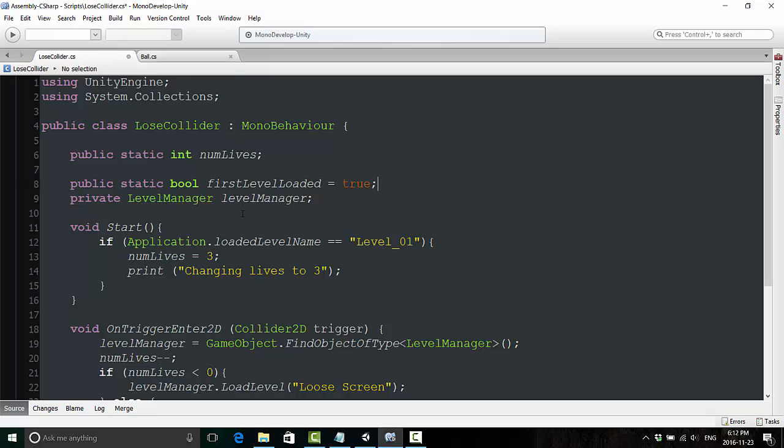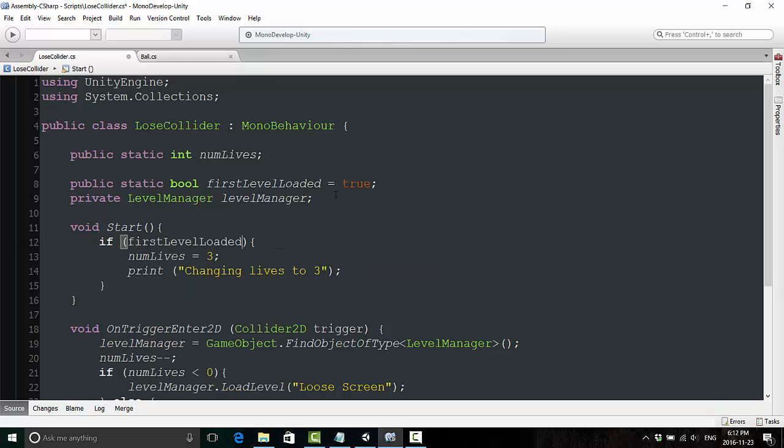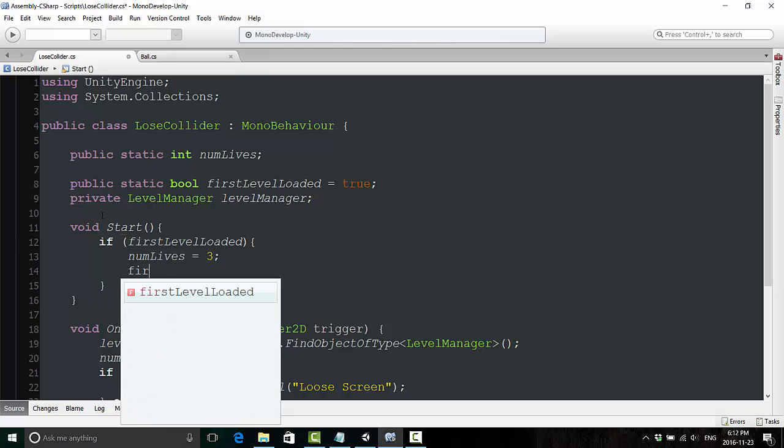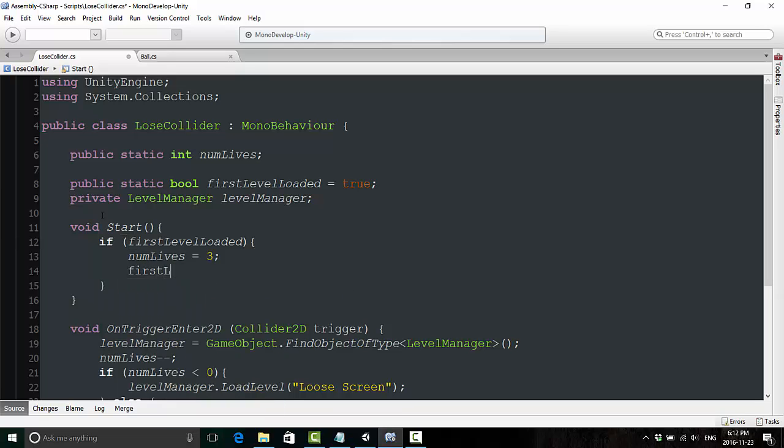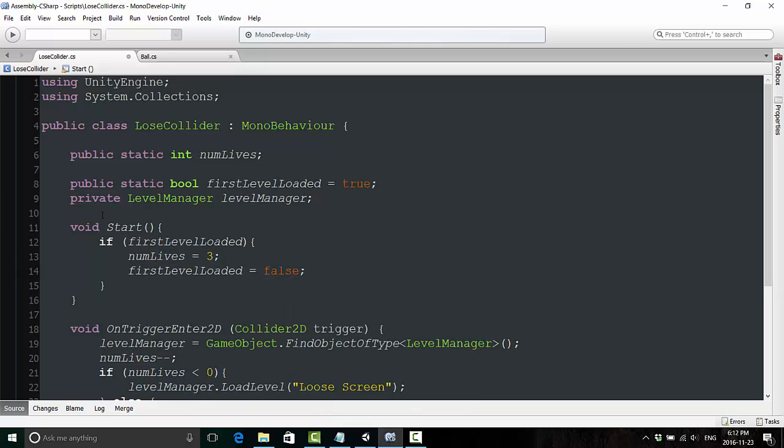All we're going to do here is just control this with another boolean. So over here, we're going to create a public static boolean. We're going to call it firstLevelLoaded, and we're going to declare this one to be true. And then in the start method, rather than saying if application.loadedLevelName equals level one, we're just going to say if firstLevelLoaded, meaning this is the first level we're loading in our game, and it doesn't matter if it's level one, level two, level three, or level five hundred and sixty-four. And then here at the bottom, we don't need this print statement anymore. We're just going to say firstLevelLoaded is equal to false.